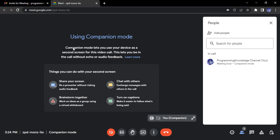Companion mode lets you use your device as a second screen for a video call. It lets you be in the call without echo or audio feedback, which is very important because when you connect with multiple devices in the same place there is a high chance of that irritating echo noise. Using companion mode, you reduce this because you are not fully connected through your laptop — you're just sharing your screen from it, while audio input and output use only one device, your mobile phone.